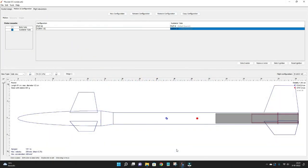What I am showing here is OpenRocket. It is a freeware simulation program to simulate the aerodynamics of the model rocket. I have modeled the rocket in here as I fly it.